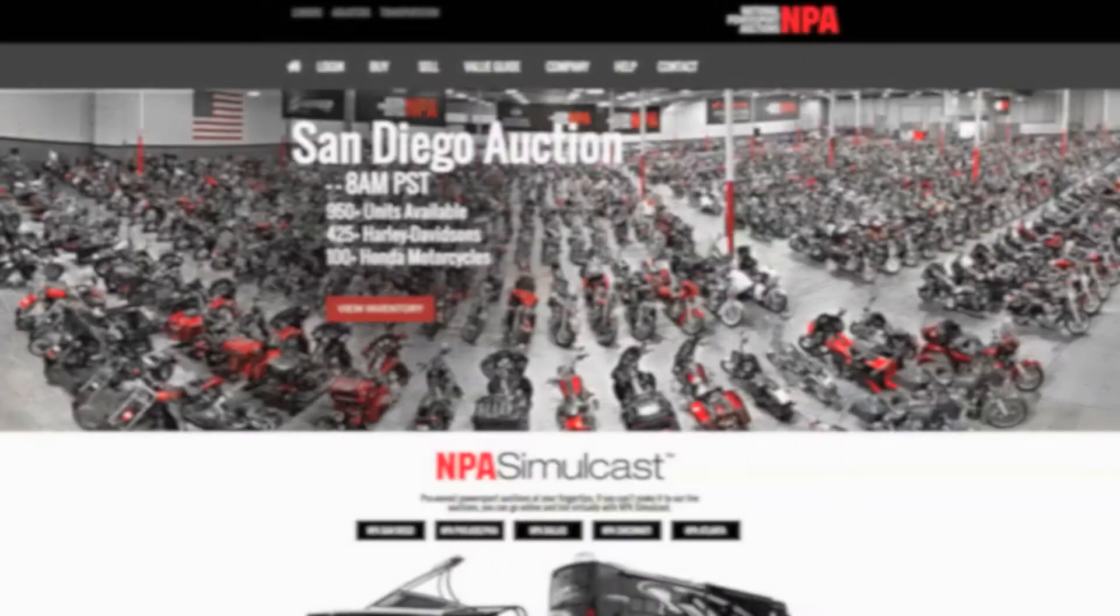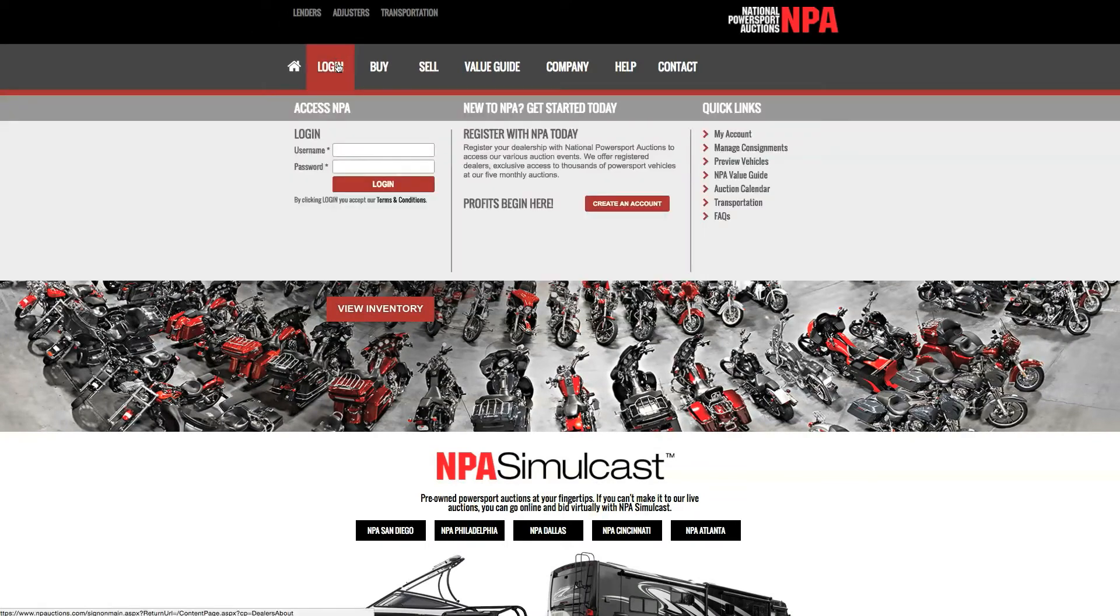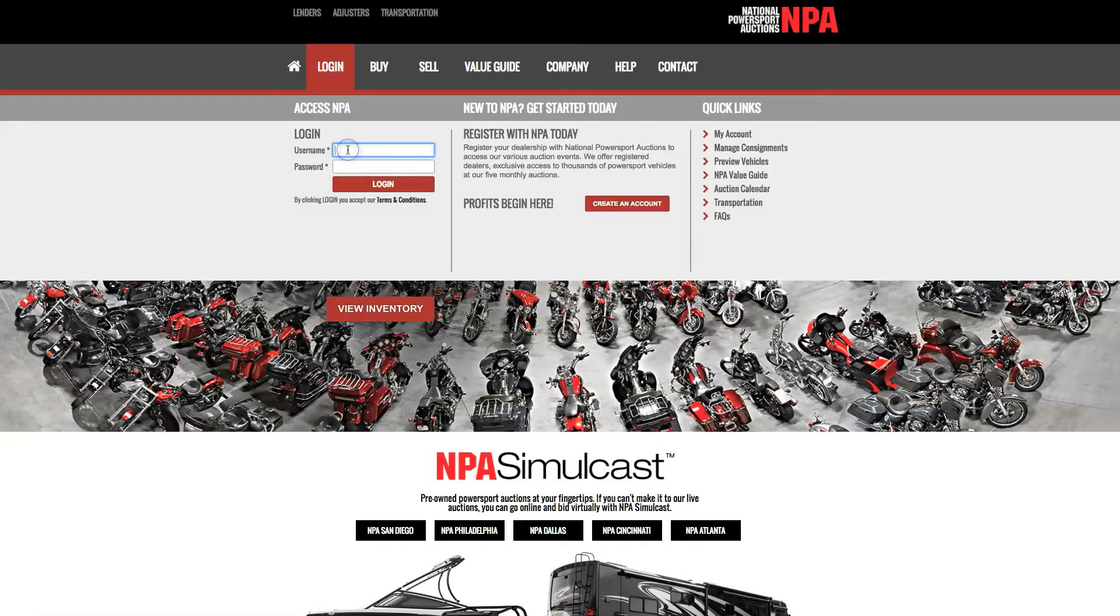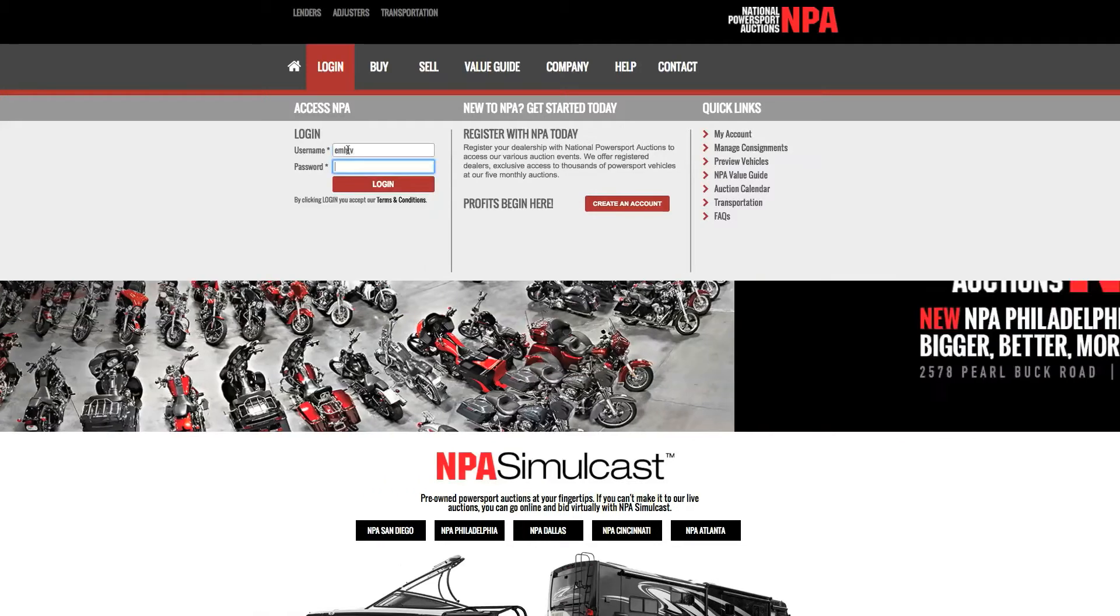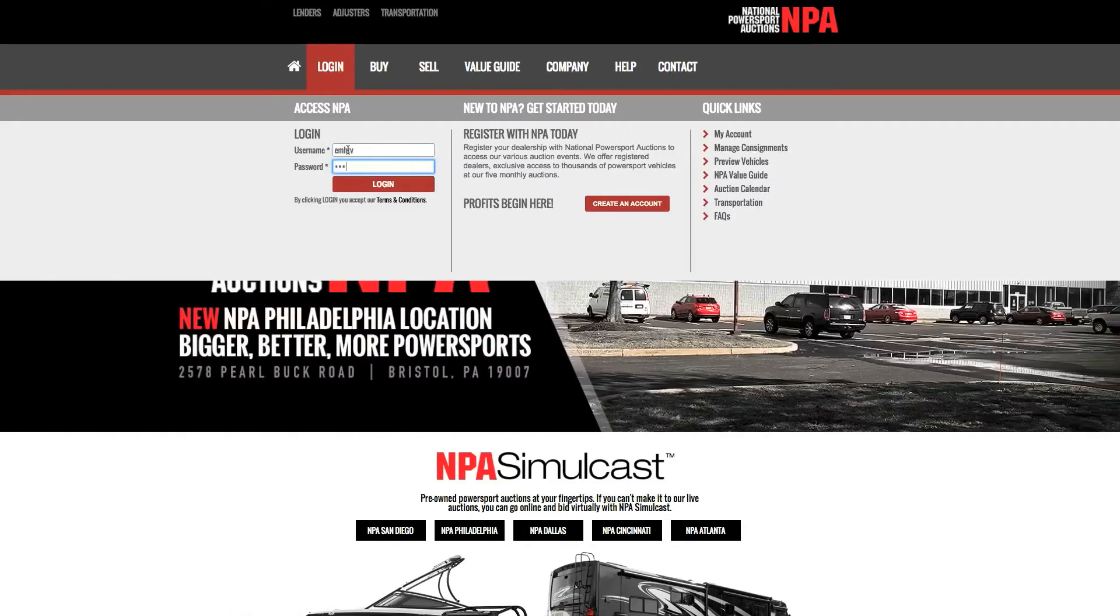In the grey menu bar, scroll over login and enter your username and password. Then click login.